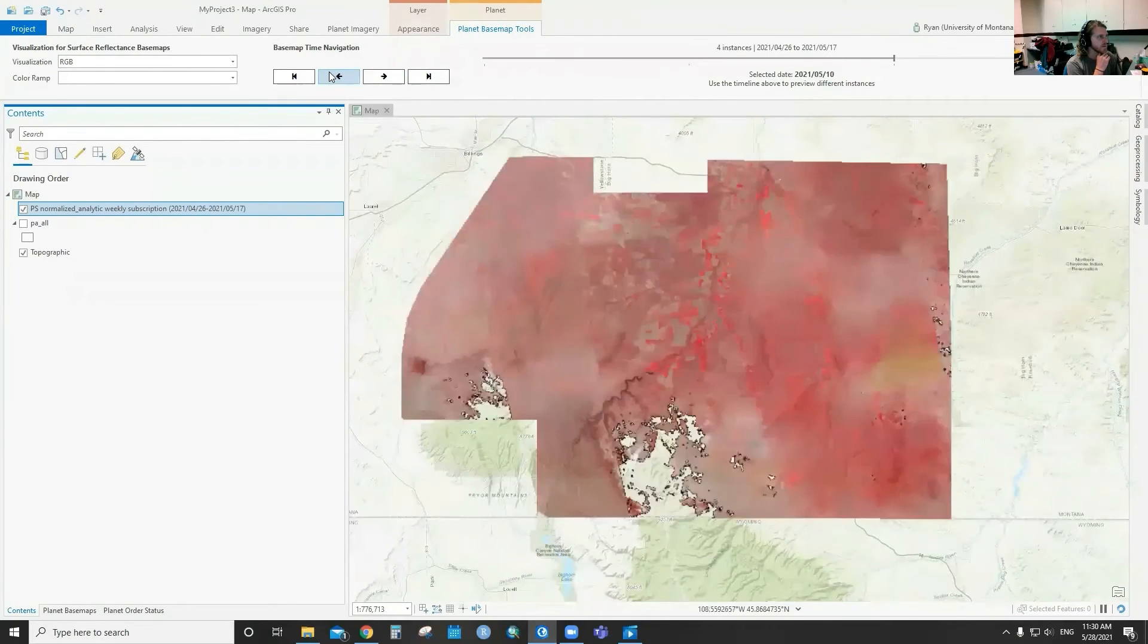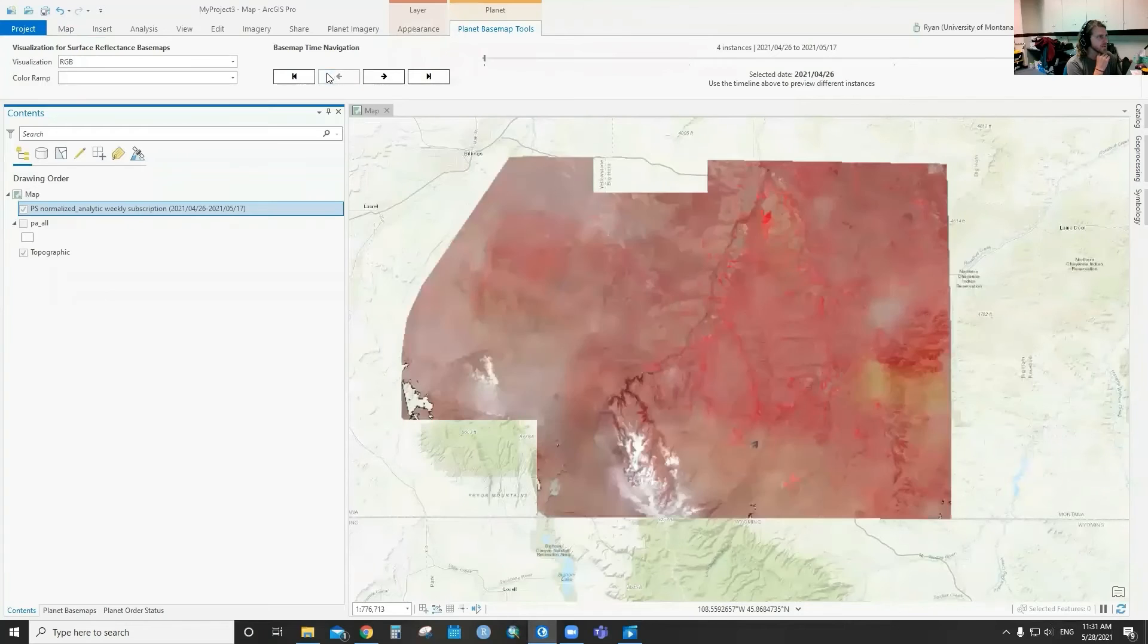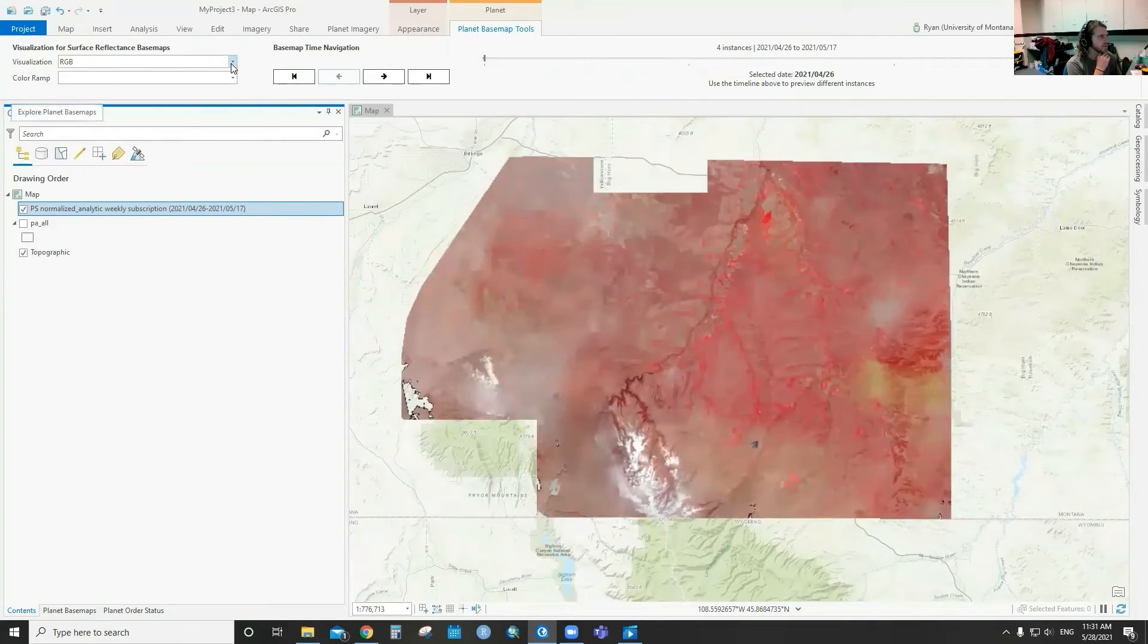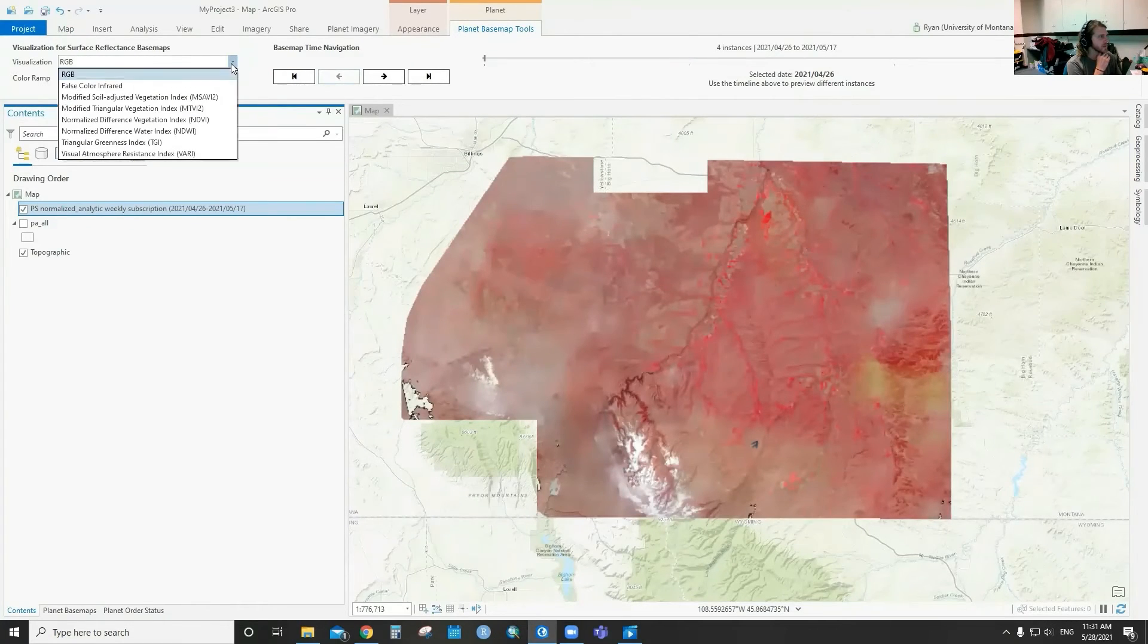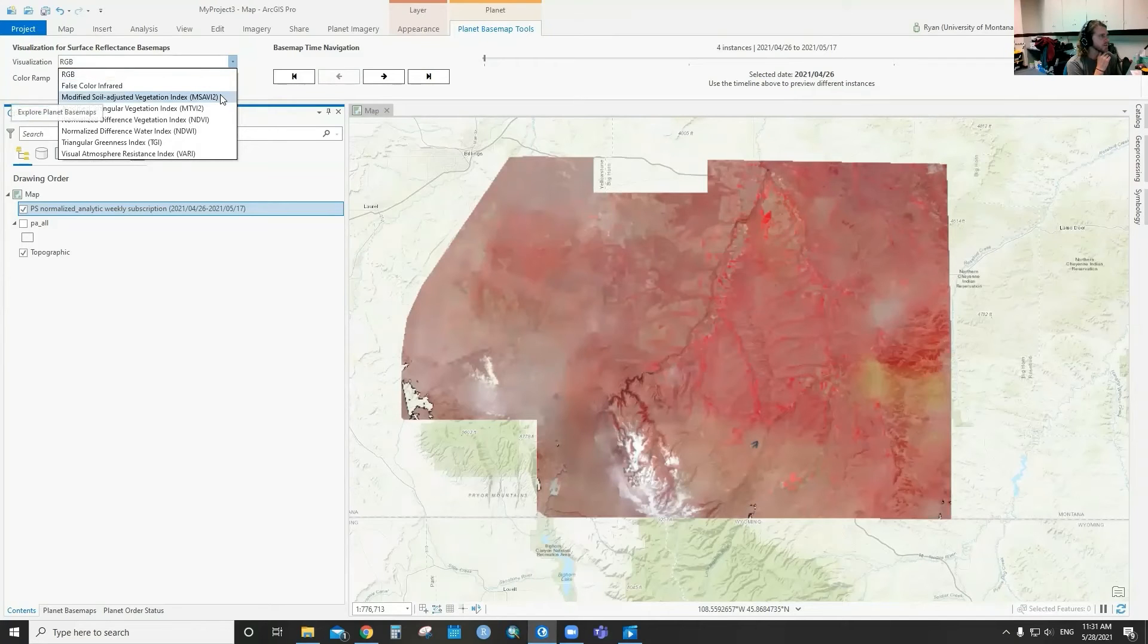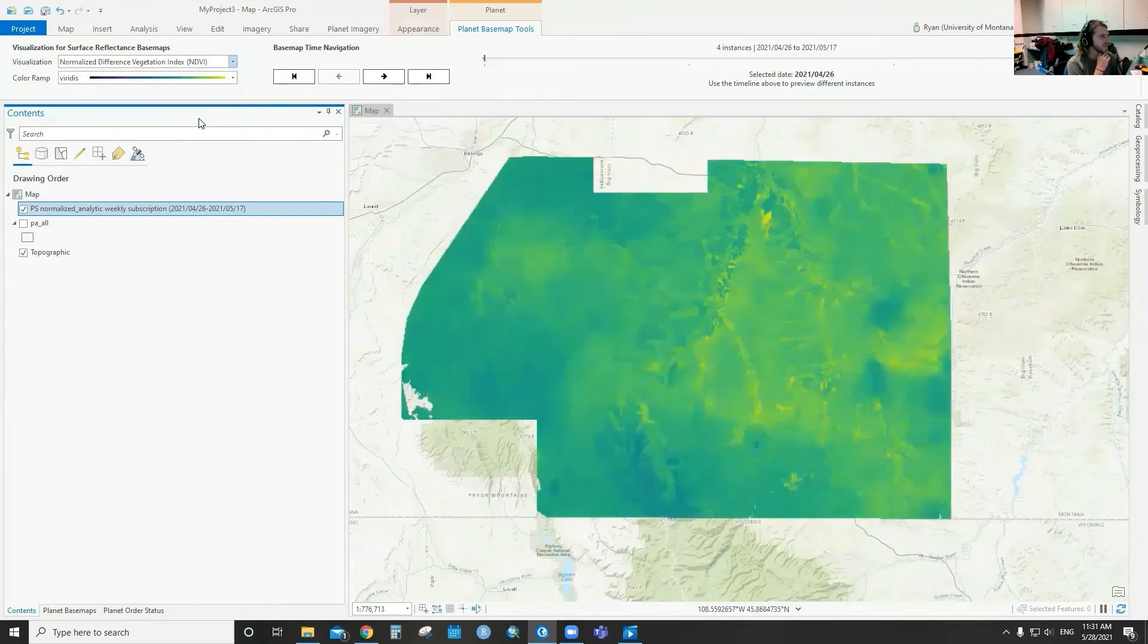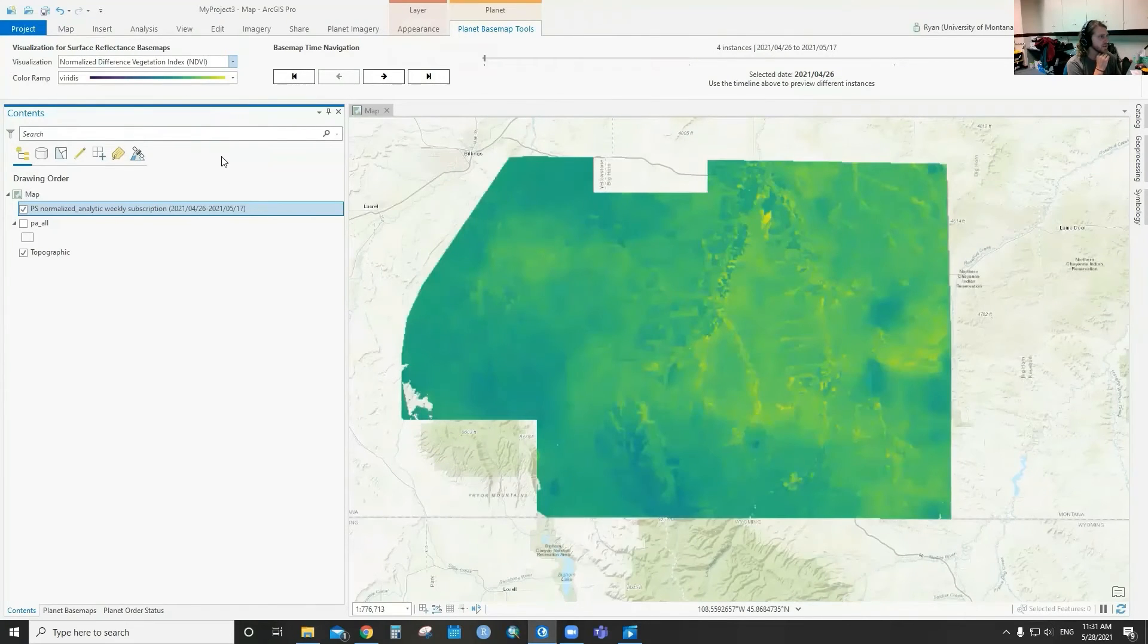The other thing that's nice is that you can go to this visualization drop-down and you can change the visualization for the different images. There's a variety of different vegetation indices.